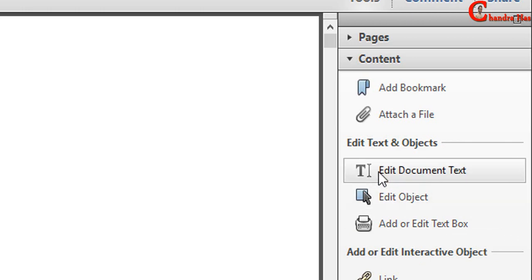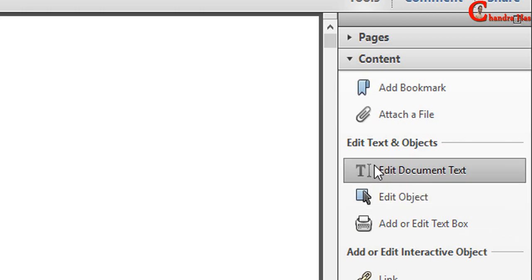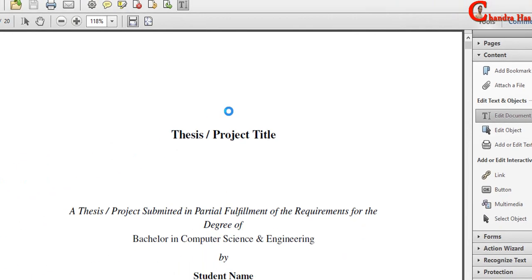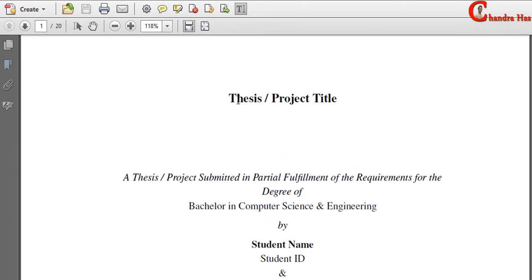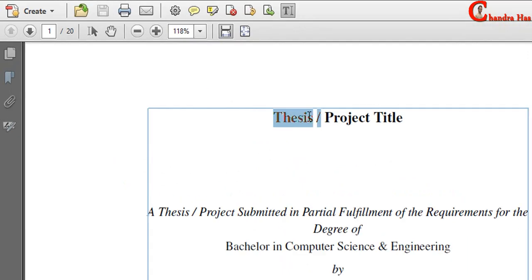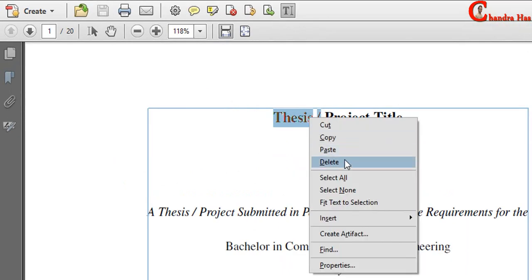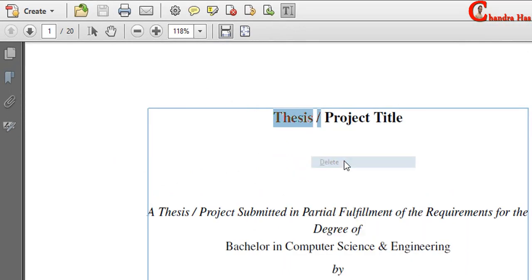Ok, so first we will see this option Edit document text, just click here. Just wait for a moment. Now we can edit the document text. I will select this one. Delete. And then type the text.